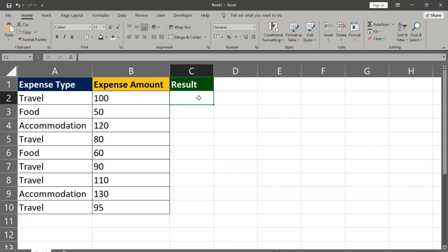The AVERAGEIF function is a handy tool to calculate the average of a specific range based on a given criterion. In our case, the criterion is to exclude food expenses. Here's the formula we'll use.